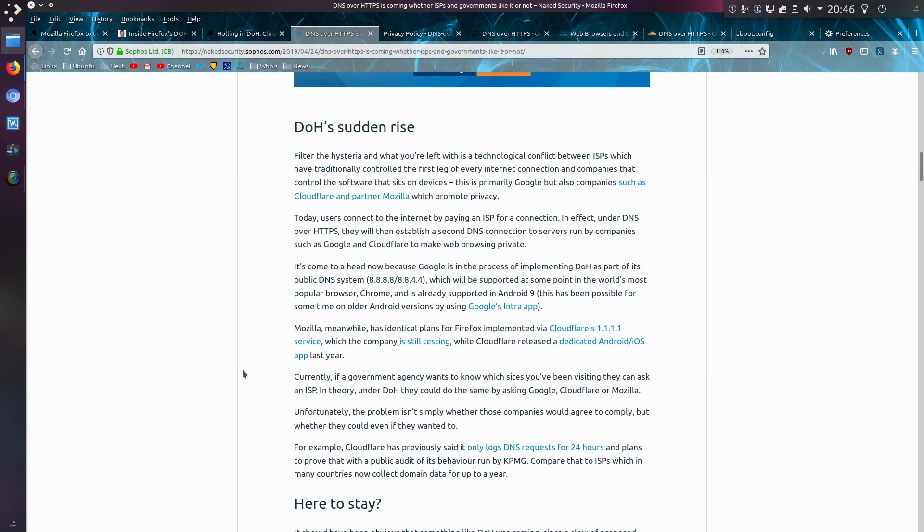So DoH is not a complete answer to privacy. Cloudflare has previously said it would only log DNS requests for 24 hours. Compare that to ISPs which many countries now collect domain data for up to a year.